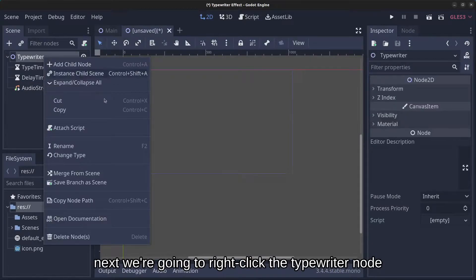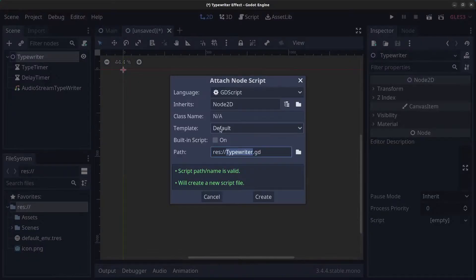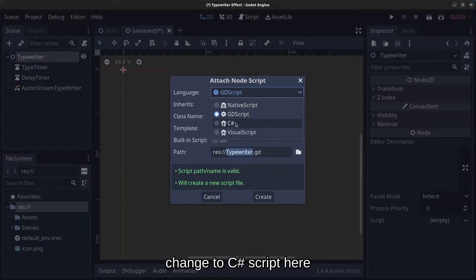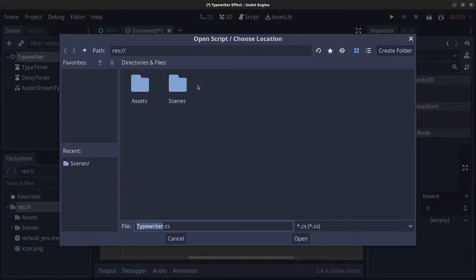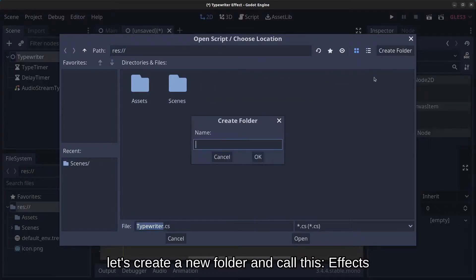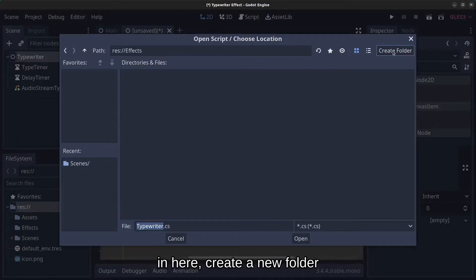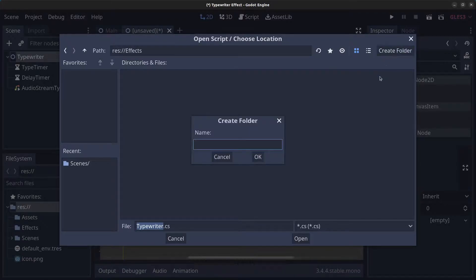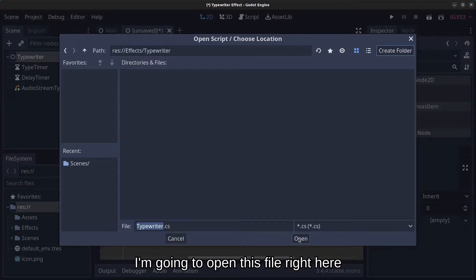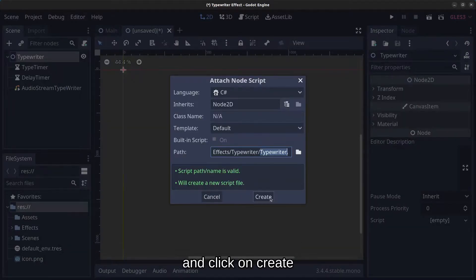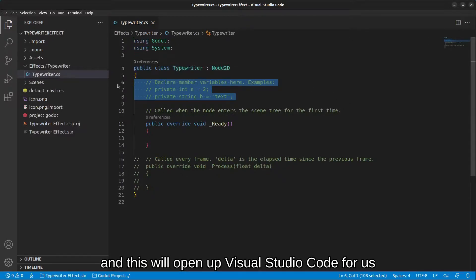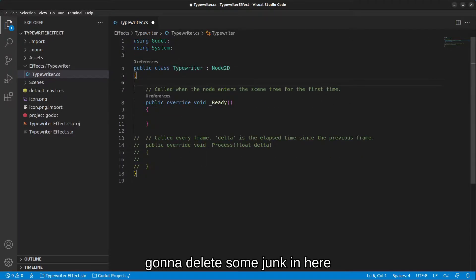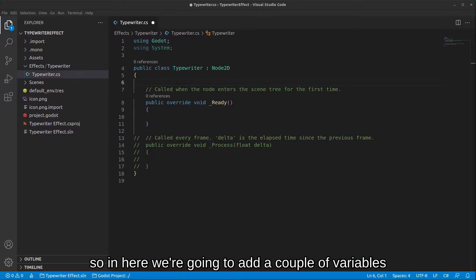Next, right-click the typewriter node and click on Attach Script. Change it to a C# script, click on the path, and create a new folder called 'effects', then inside it create a new folder called 'typewriter'. Click Create to open the file. We'll delete some boilerplate code and add our variables.